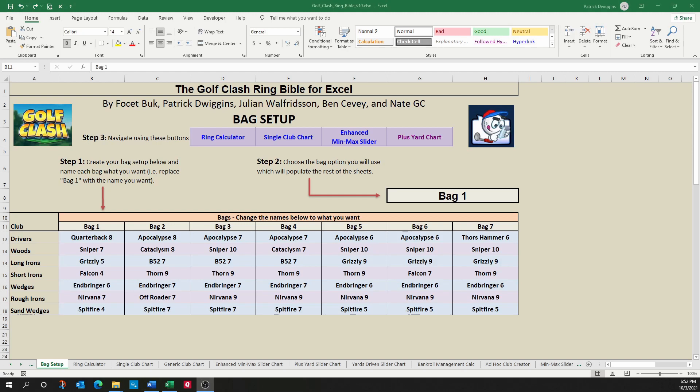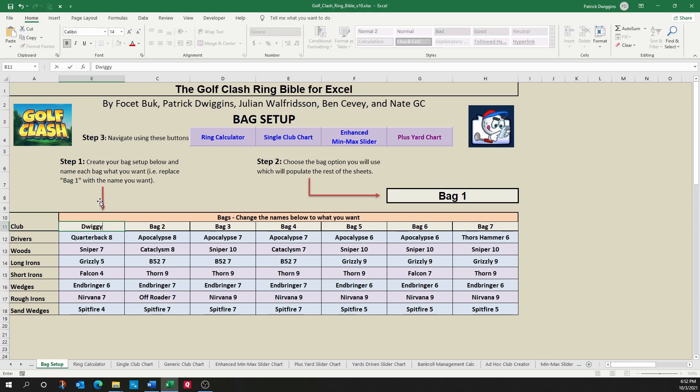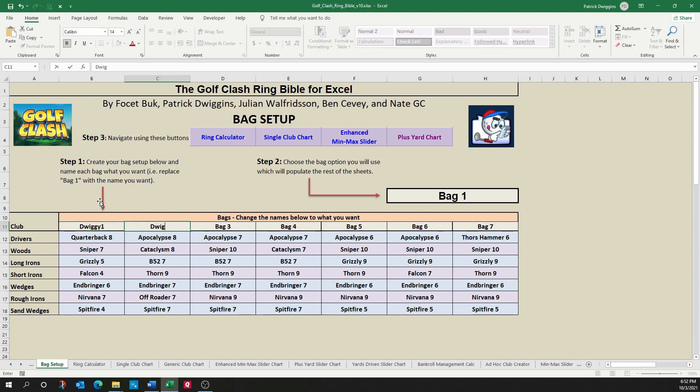So let's get started. The first thing you need to do, like notebook or caddy, is you need to set up your bags. In this tool you can set up to seven different bags. So I'll start with the first one and give it a name, and let's name the second one.